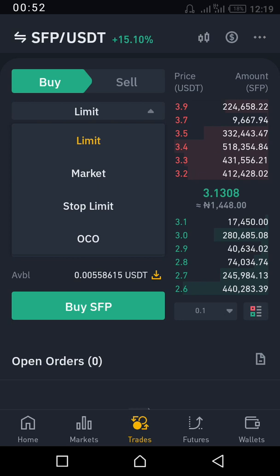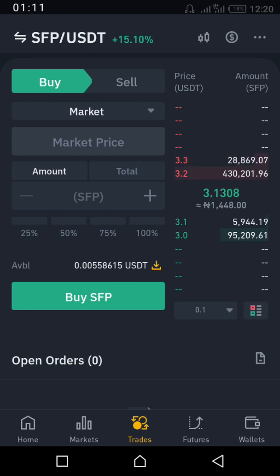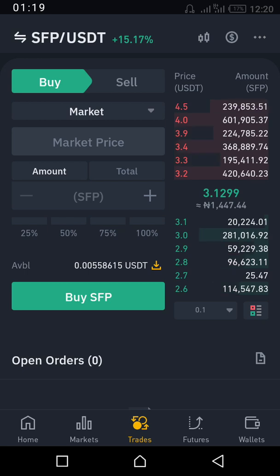So today in this video we'll be talking mainly on the market order. My next video will be on the limit order. Now basically, the market order is just you buying or selling at whatever price is currently displayed in the market.